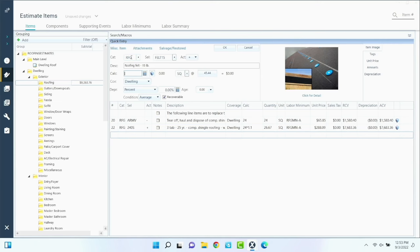Contractors sometimes try to throw in receiver recalibration or dish alignment, but that's something dish or the satellite provider does — not the contractor. The homeowner might do it themselves if they know how. If you have a Starlink, that thing calibrates itself — it's got a motor in it, you just hit the calibrate button and it does it on its own. So you don't need to add a recalibration line item.